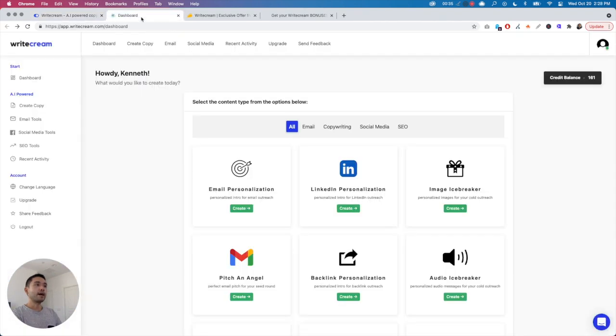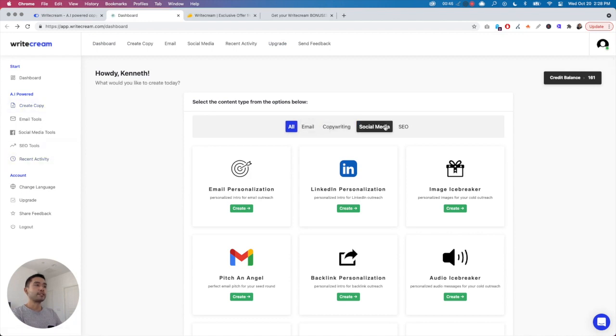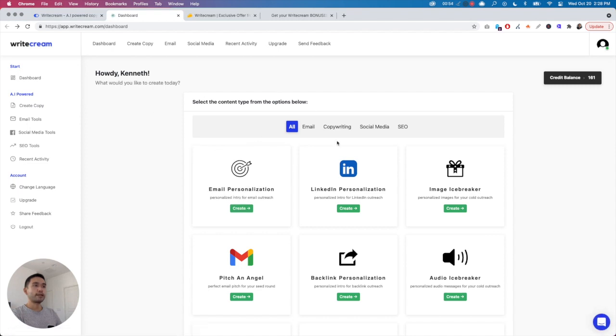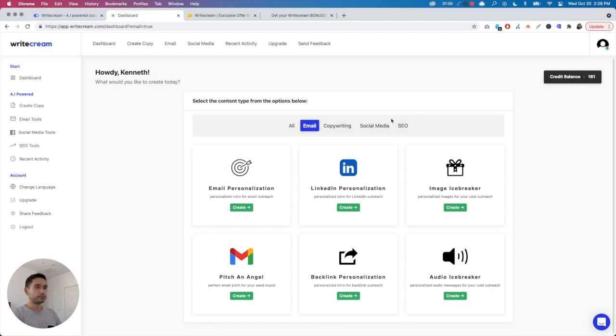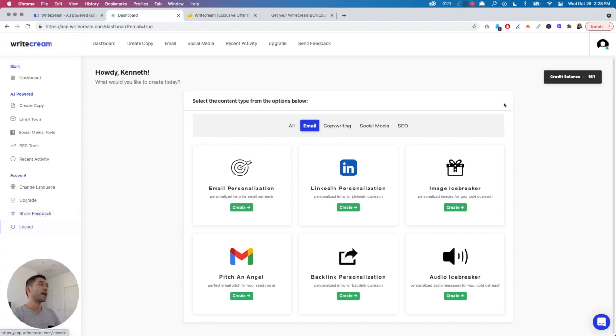When you log in, you're greeted with this dashboard. All the links on the top, on the side, and also in the center are basically all the same. When you click on Create Copy, it doesn't do anything, it just goes to the main dashboard. If you click on Email Tools, it'll filter through all the templates. You also have recent activity that shows your history, and you can change language, upgrade your account, share feedback about the tool, and then log out.